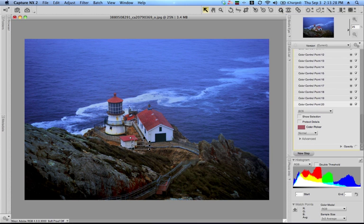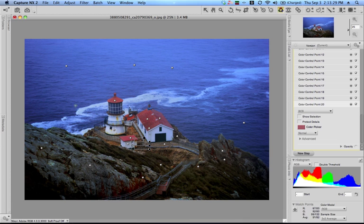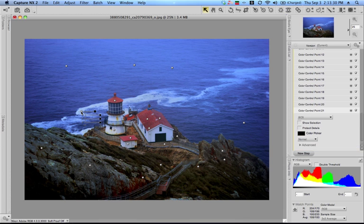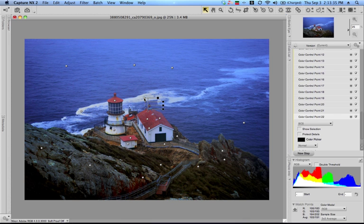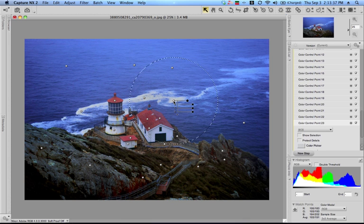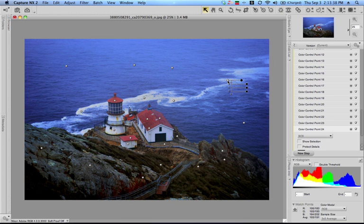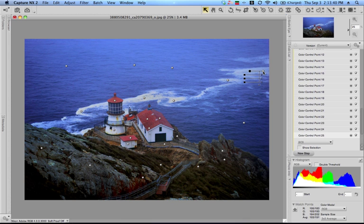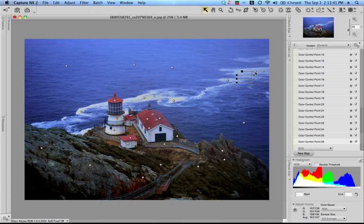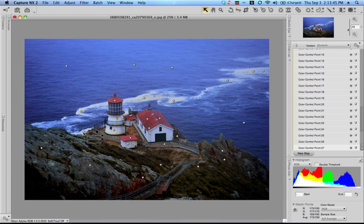One more thing I forgot - I want to turn these white caps white again. So I clicked on one, held the option key down, and now I'm going to start clicking on the white caps and making these white again. And there we go. One more here.